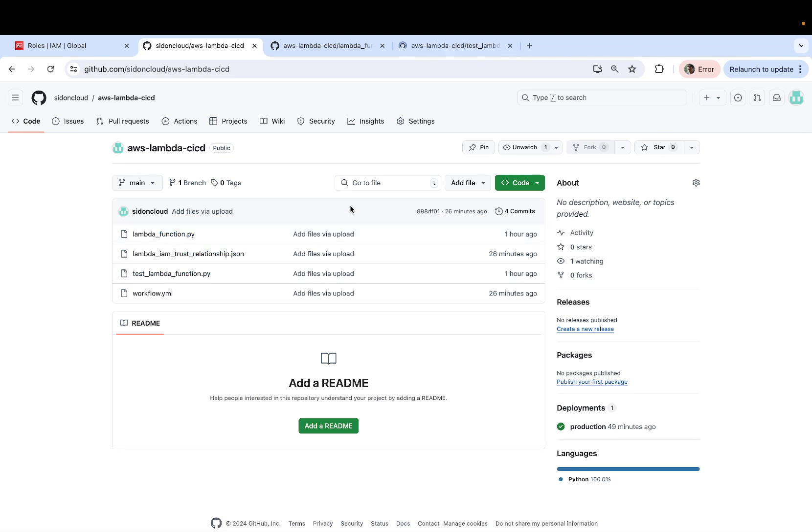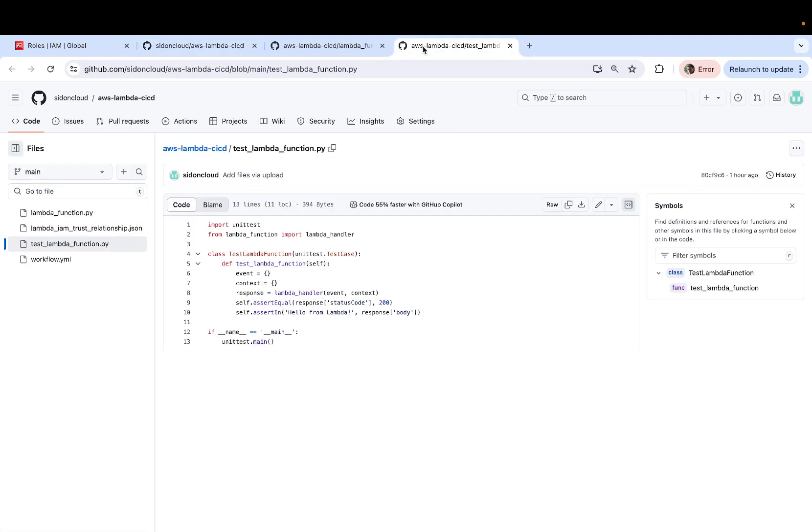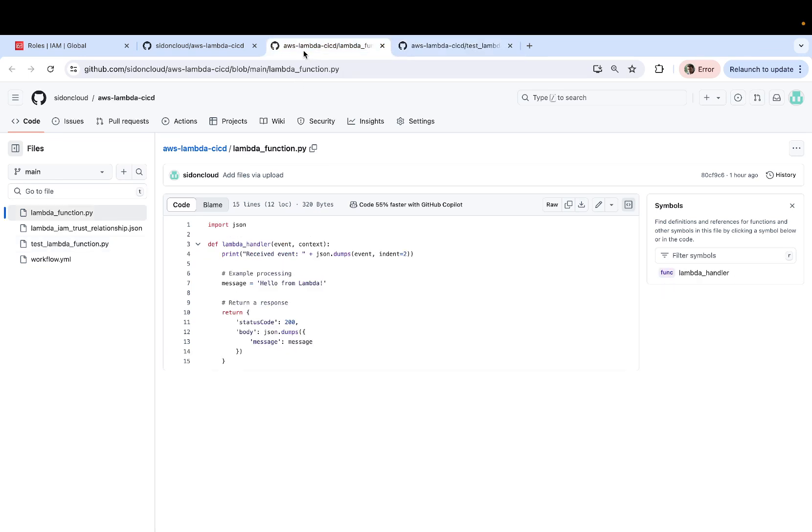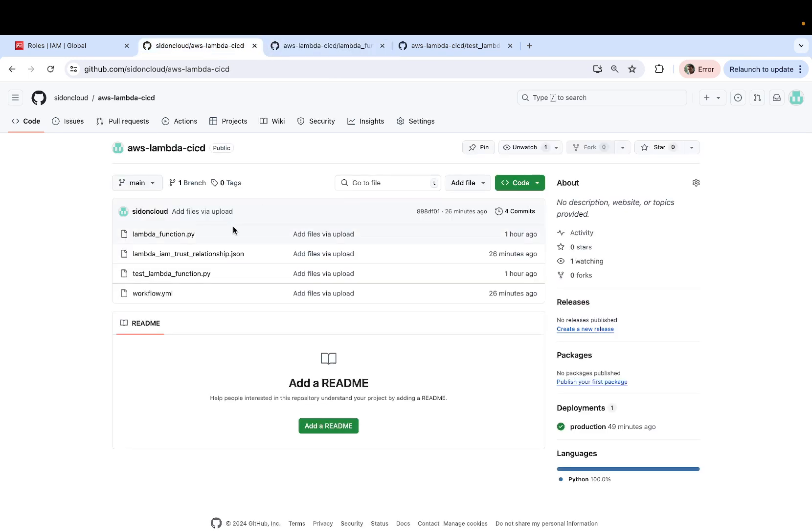So this is the test Lambda function that once executed will perform the test cases against the Lambda function, which is lambda_function.py. So these are the two scripts which are important. So create a new repository in your GitHub account and add both of these scripts, lambda function and test lambda function.